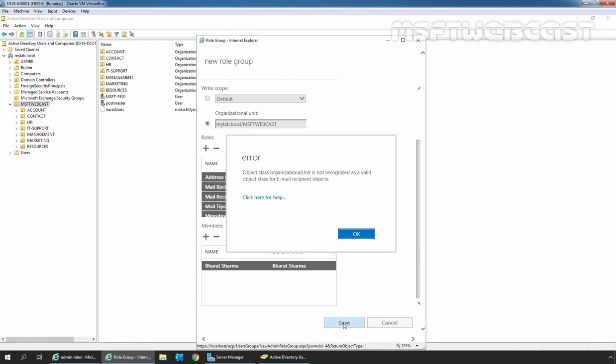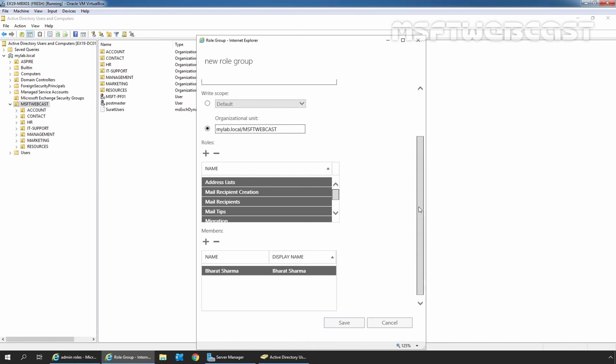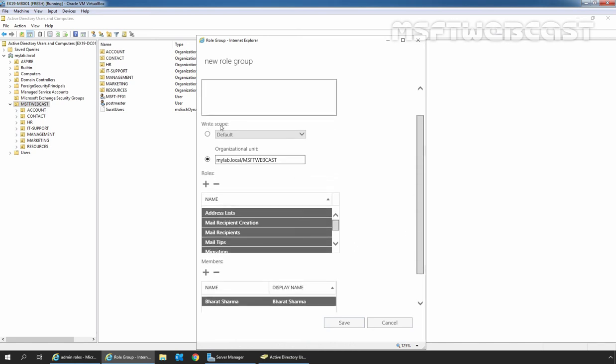Here we are getting an error message that the object class OU is not recognized as a valid object class. I am using Exchange 2019 CU5 for this video series, and we are getting this error when applying the role group to a specific OU as a write scope. I couldn't find any exact solution, but one trick will do the work for us.